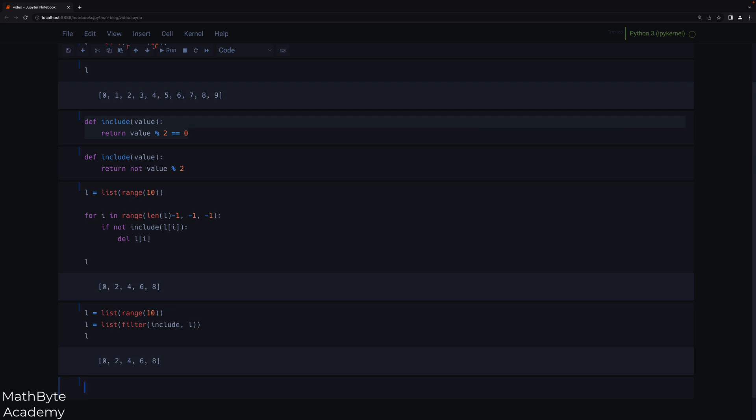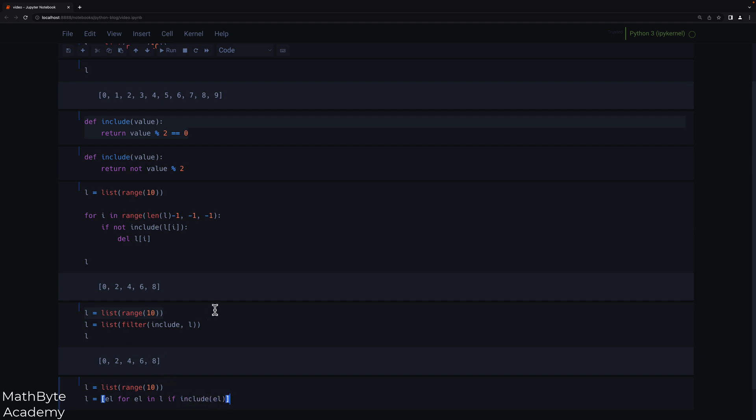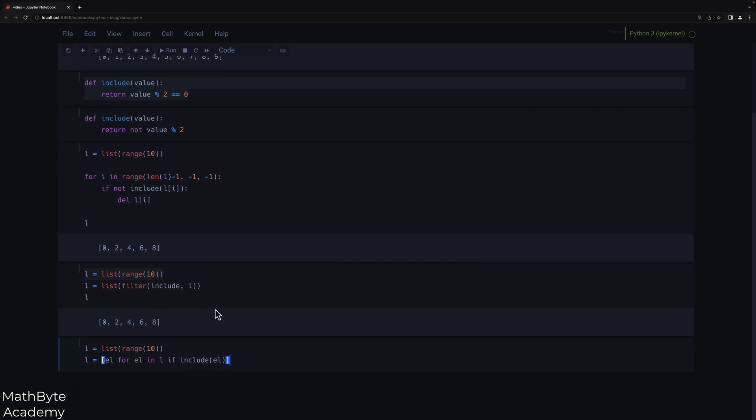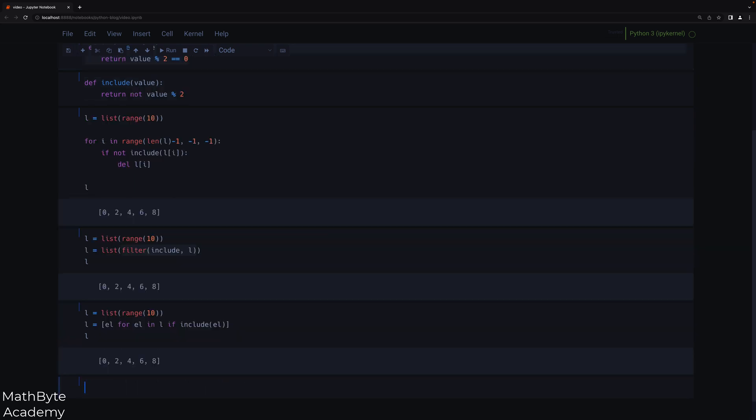Now another approach might be to use a comprehension. If you don't like the filter function, you can also do it this way. So let's start with the list again. And now I'm going to say this is EL for element, for element in L, if include EL. And this is probably a way that most people would write that. The filter function is very useful, it's very succinct, but you can do the same thing using a comprehension. So if we do that, we get the same thing.